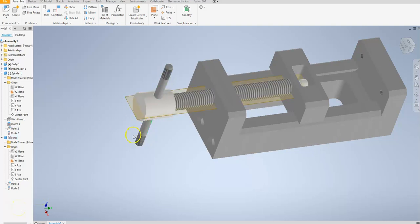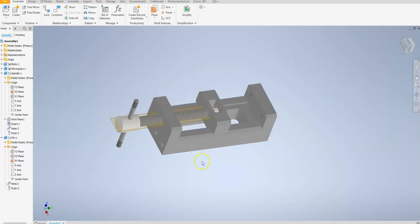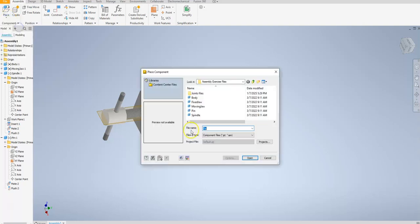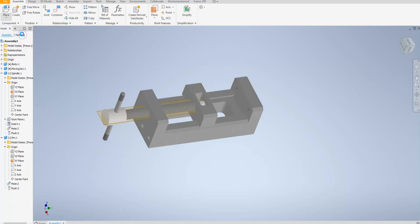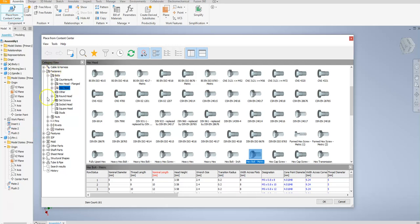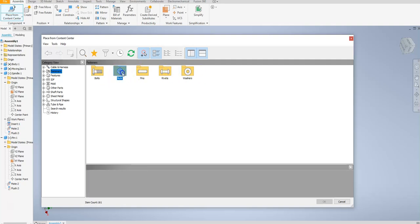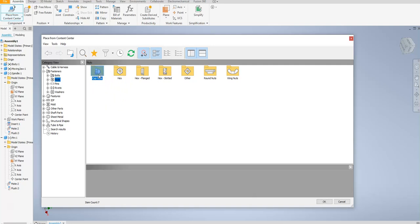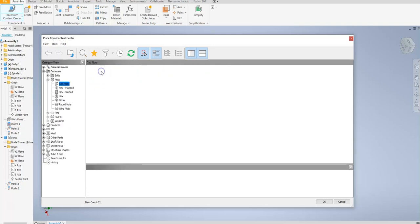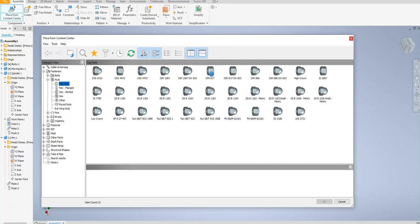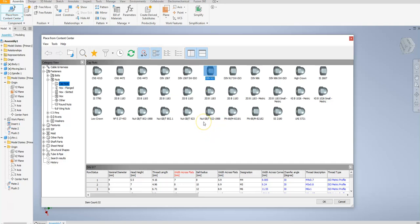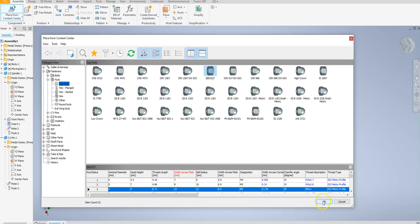My next step is to insert a couple of nuts to make sure that my pin doesn't slip out of my spindle. I don't actually have a model created for that in my folder, but I can place something from the content center. In the content center I've got all these fasteners. I want to look at my fasteners, go to nuts, and put a cap nut in there. I'll double click on that folder to open up my cap nuts. The book calls for the DIN 917, and I need to make sure I get one that's the proper size. Scrolling down, I need one in row 3, so I've got that selected, and then I can say OK.